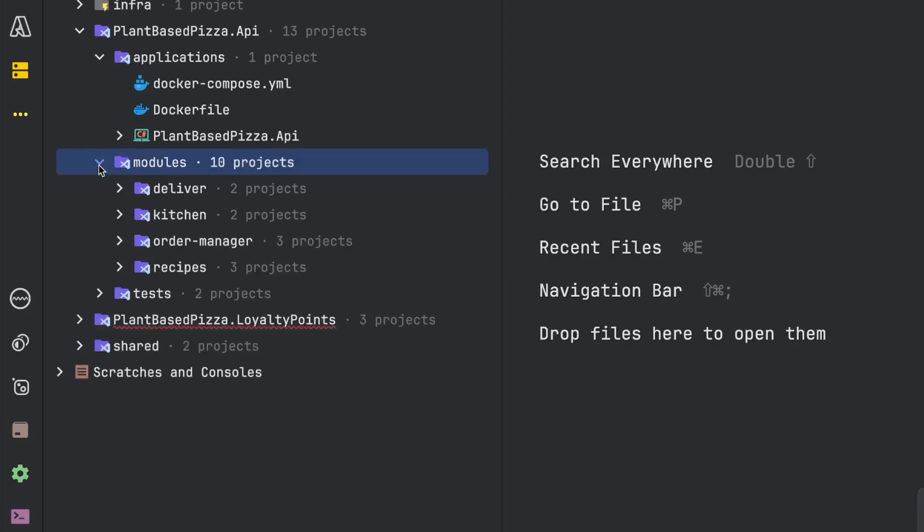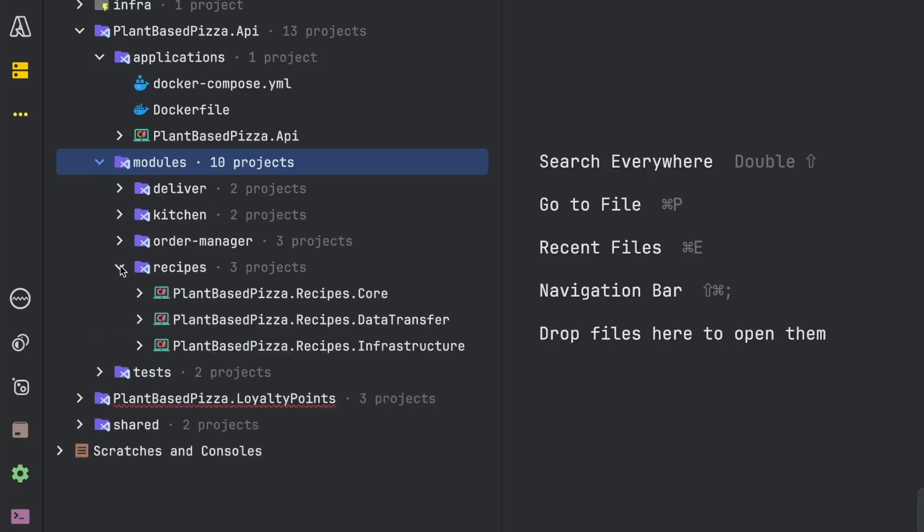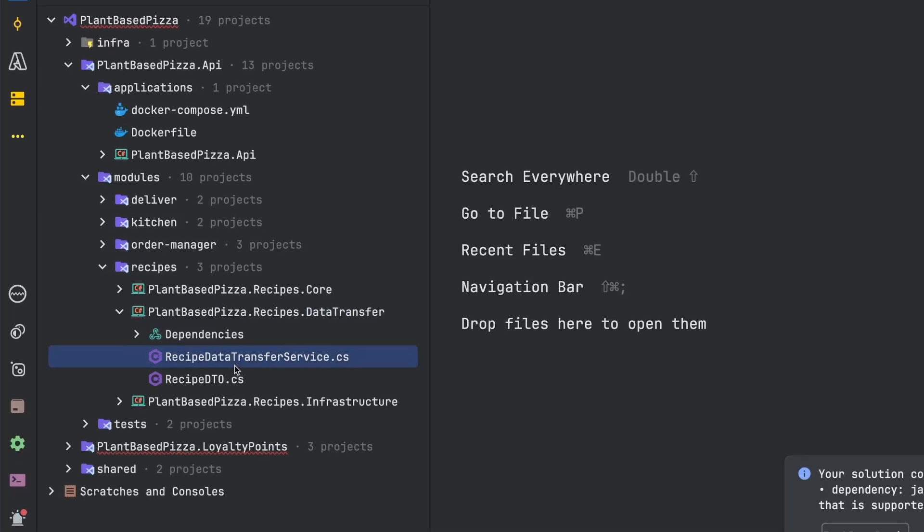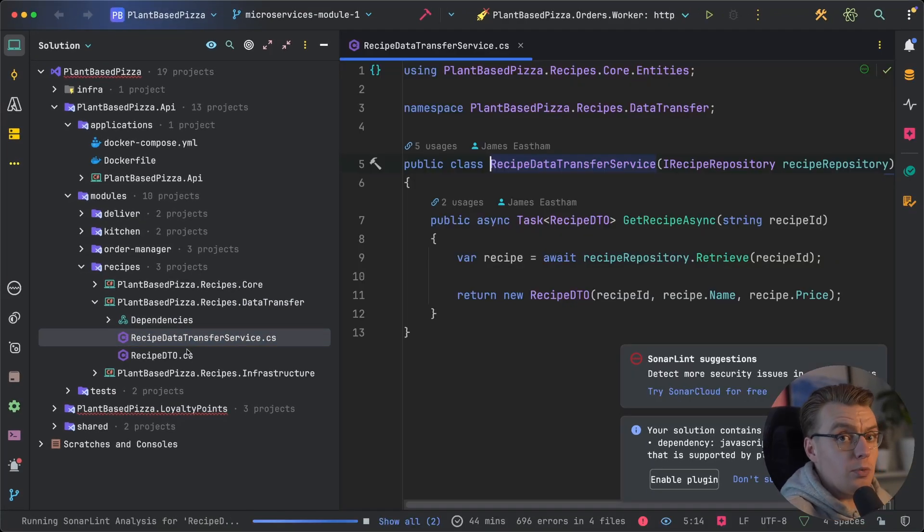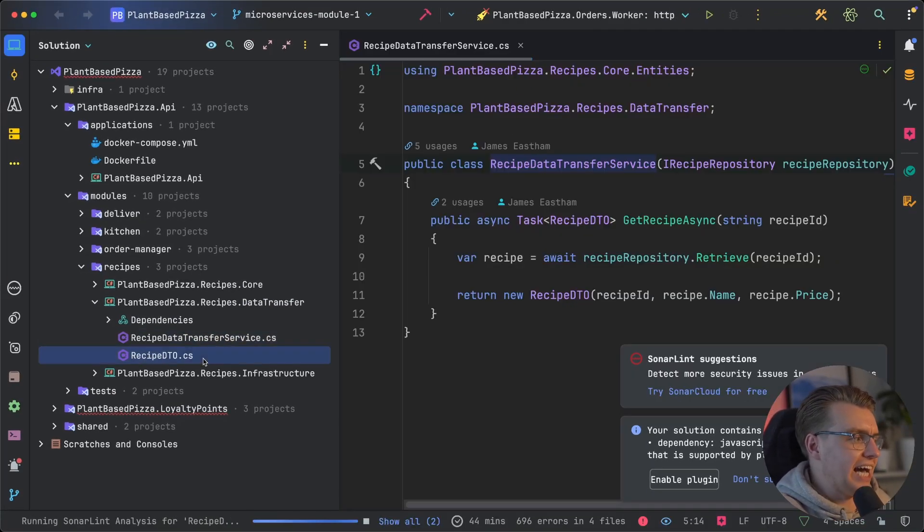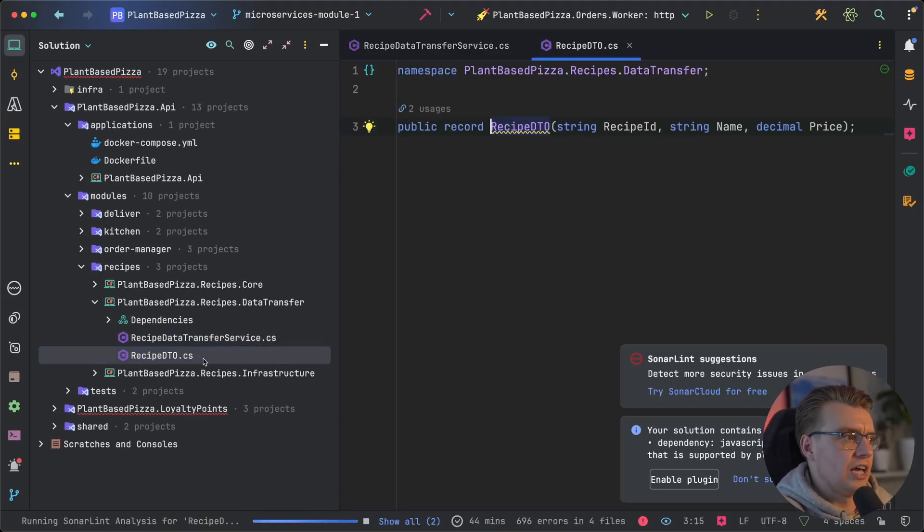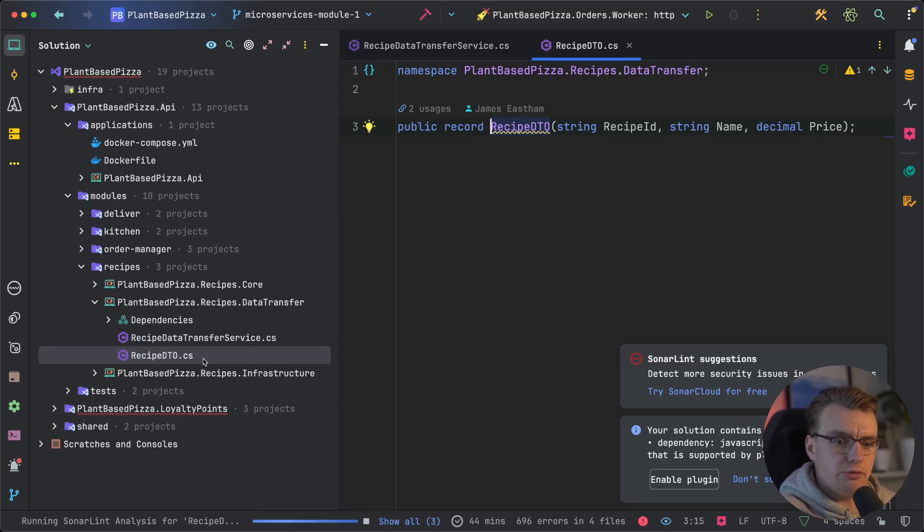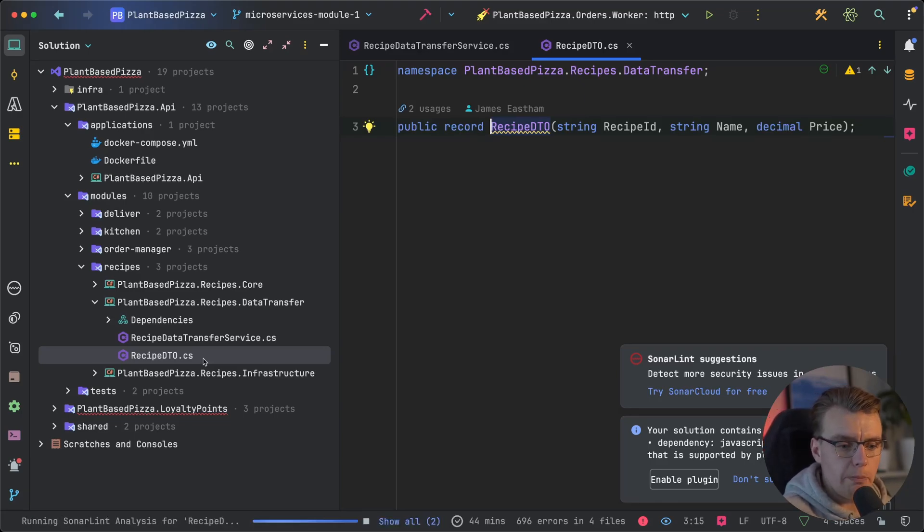And then any modules that expose an interface to another module, take for example the recipe service, also includes a data transfer library. From a module-to-module communication perspective, each module should only communicate with another module through the data transfer library. That means you've got really specific data types, really specific access patterns for module-to-module communication. You're now enforcing really clear boundaries between your modules.